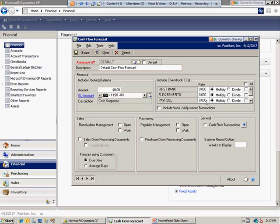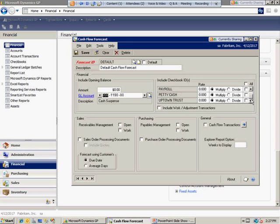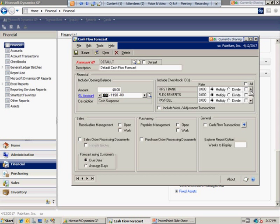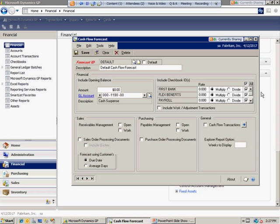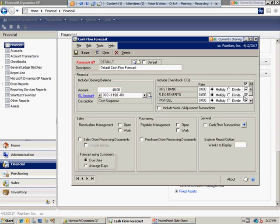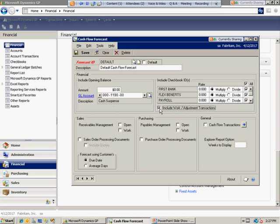Under Include Checkbooks ID, I can selectively decide which checkbooks I want to include as part of that opening balance on a month-to-month basis. If I want to include all, I can simply check the box to include all.